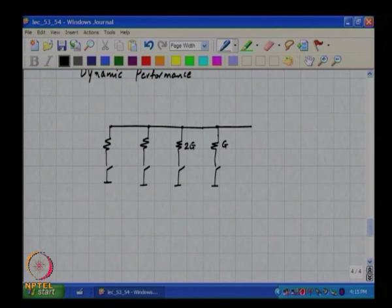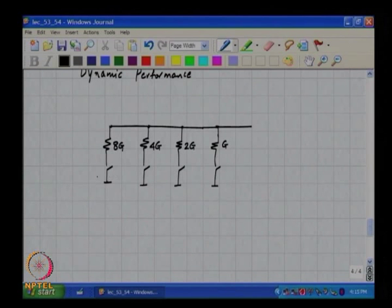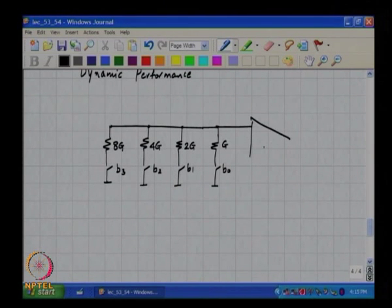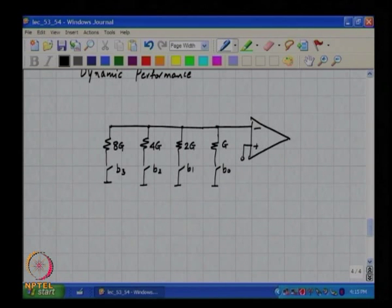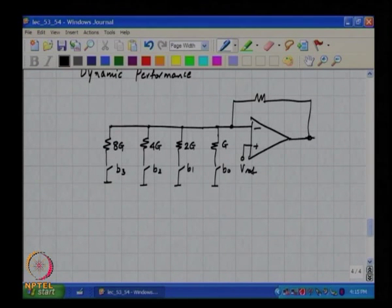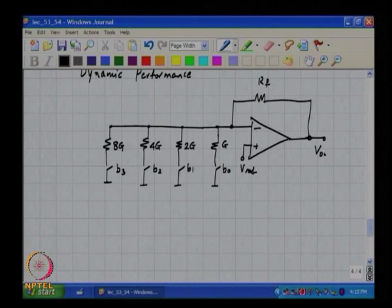In this 4-bit DAC, we have conductances G, 2G, 4G, and 8G controlled by V3, V2, V1, and V0 respectively, with Vref, Rf, and Vout.